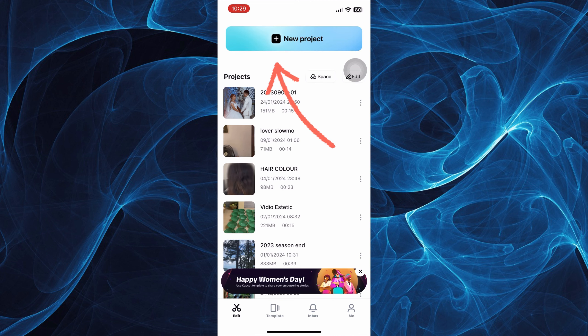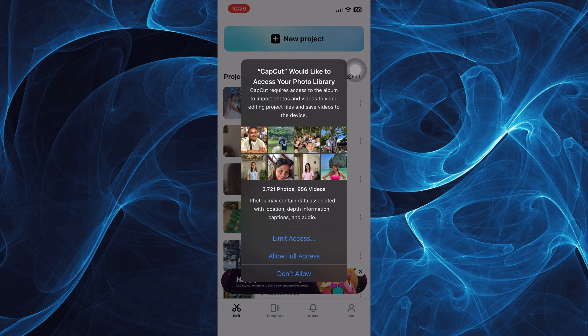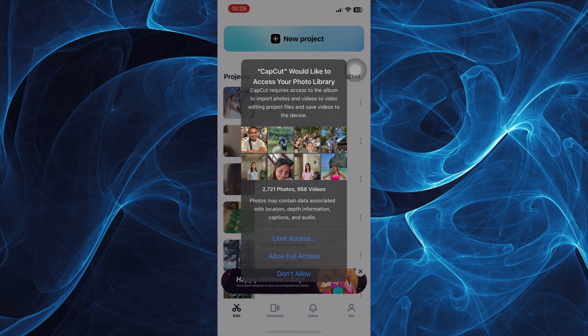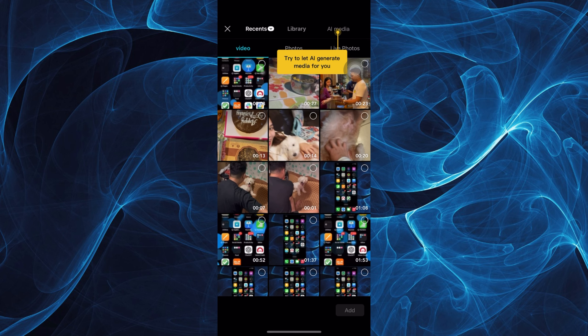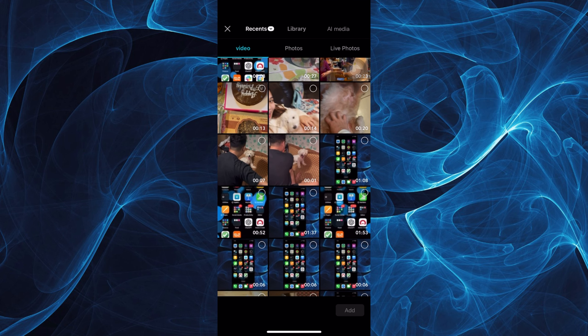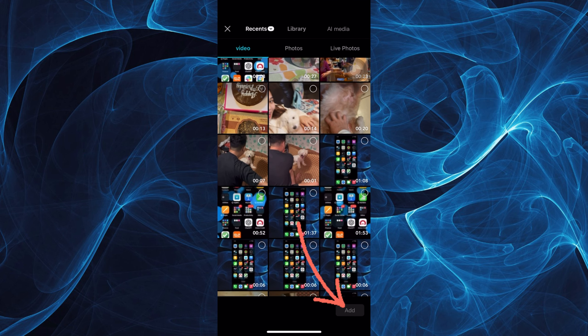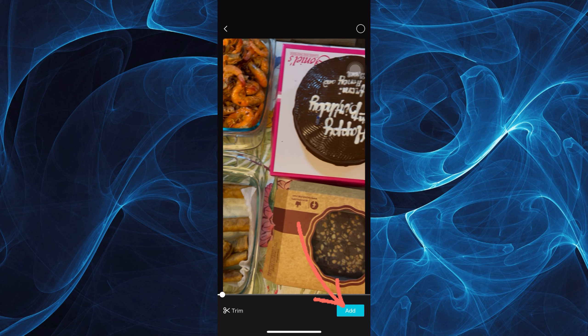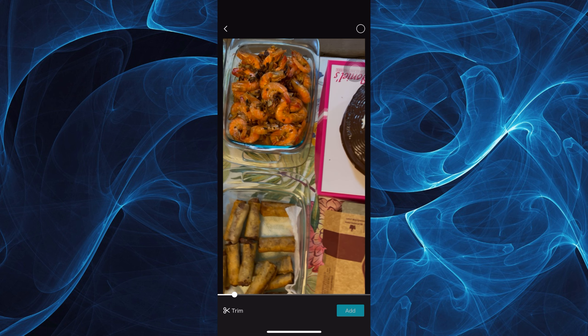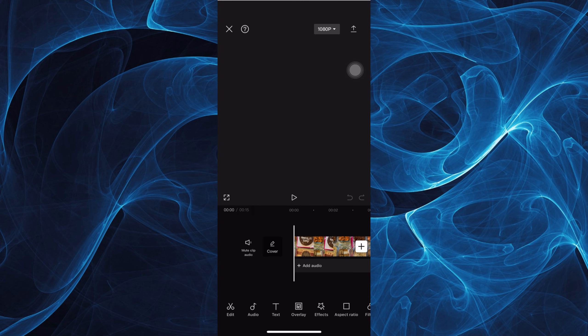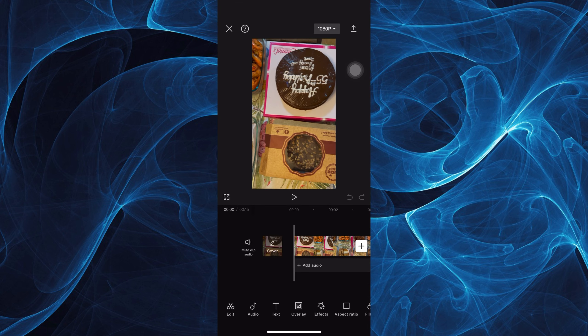Tap New Project and allow full access. Choose any video you wish, for example this one, and add that video.